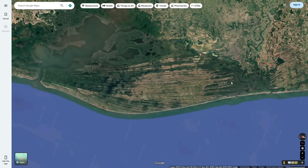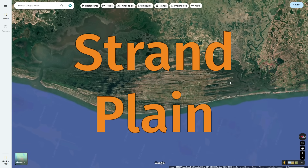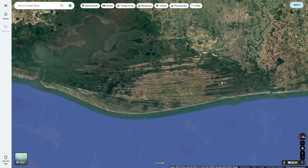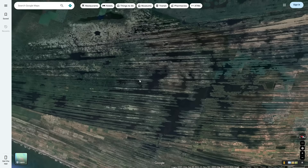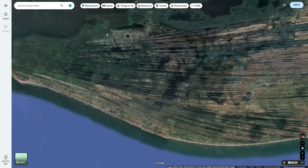This formation is what is known as a strand plain, or a beach plain, and it is comprised of hundreds of parallel beach ridges, or ridges of sand. Something interesting about these strand plains is that they are progradational coastal features, meaning that instead of the coast eroding away due to wave action, they are actually expanding.